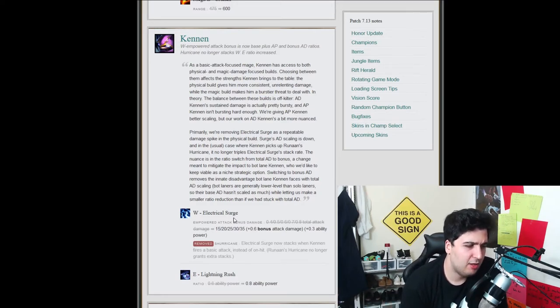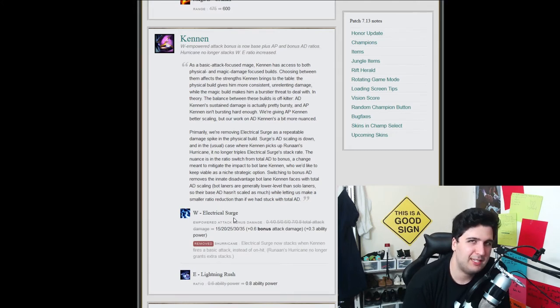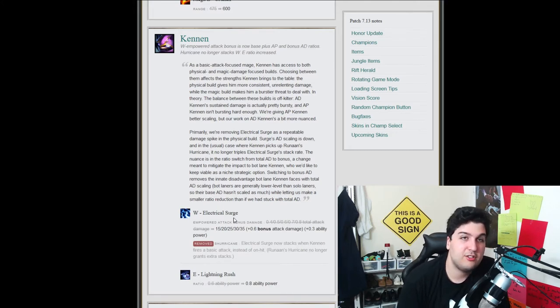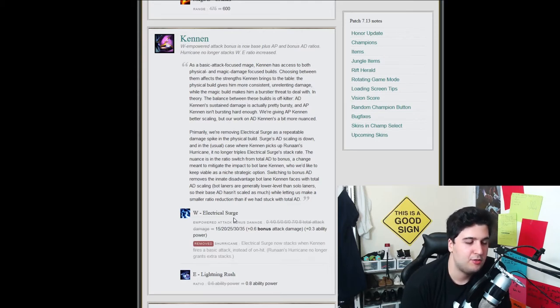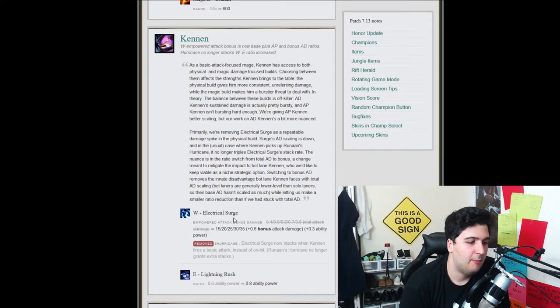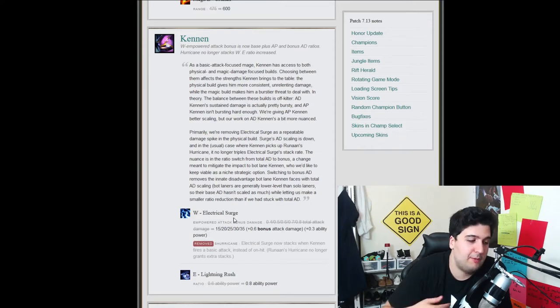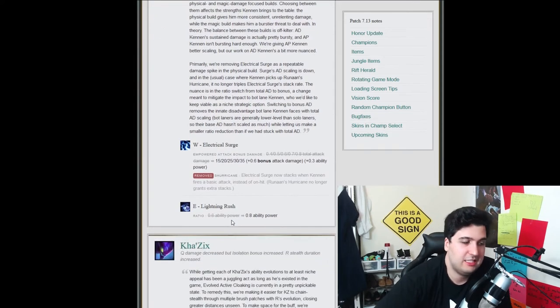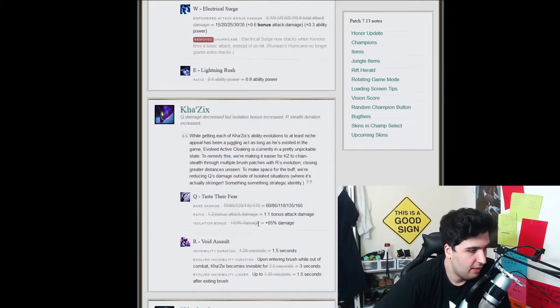And a small upgrade on the E, the Lightning Rush, which is not a damage based spell. Usually you don't use this to make damage, except to clearing waves, but you rarely like go over people with your E. But they're upgrading the AP ratio, so we'll see how this changes. This is still a good upgrade, I'll take it.